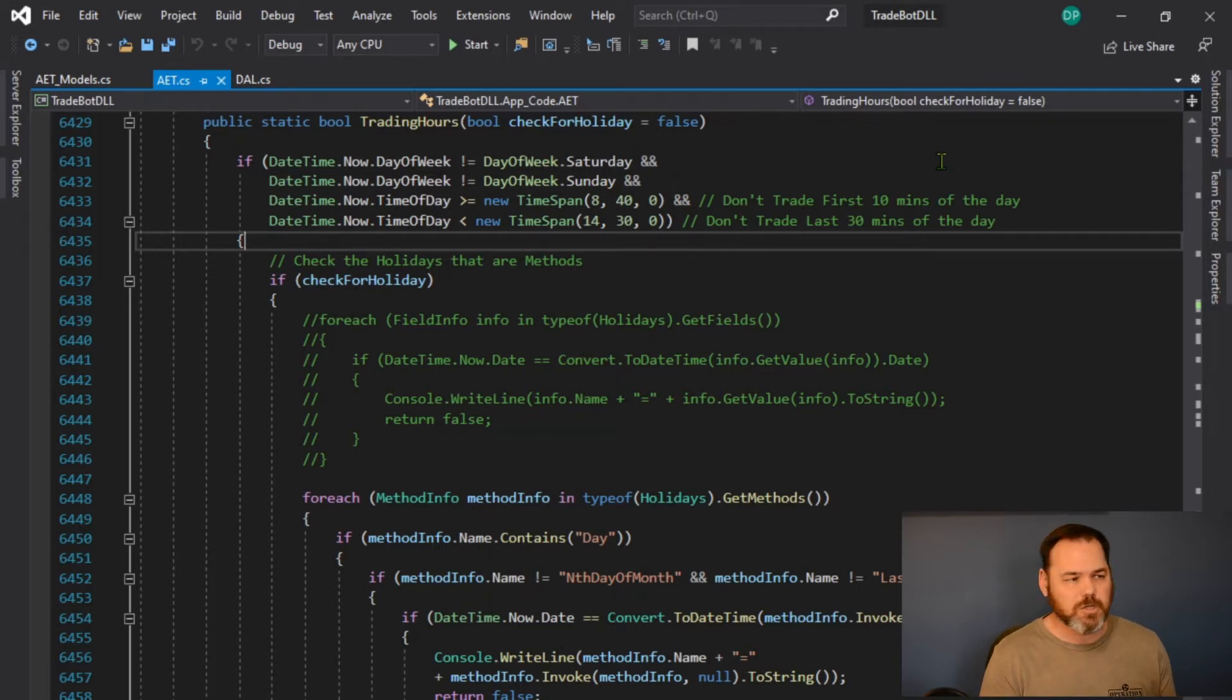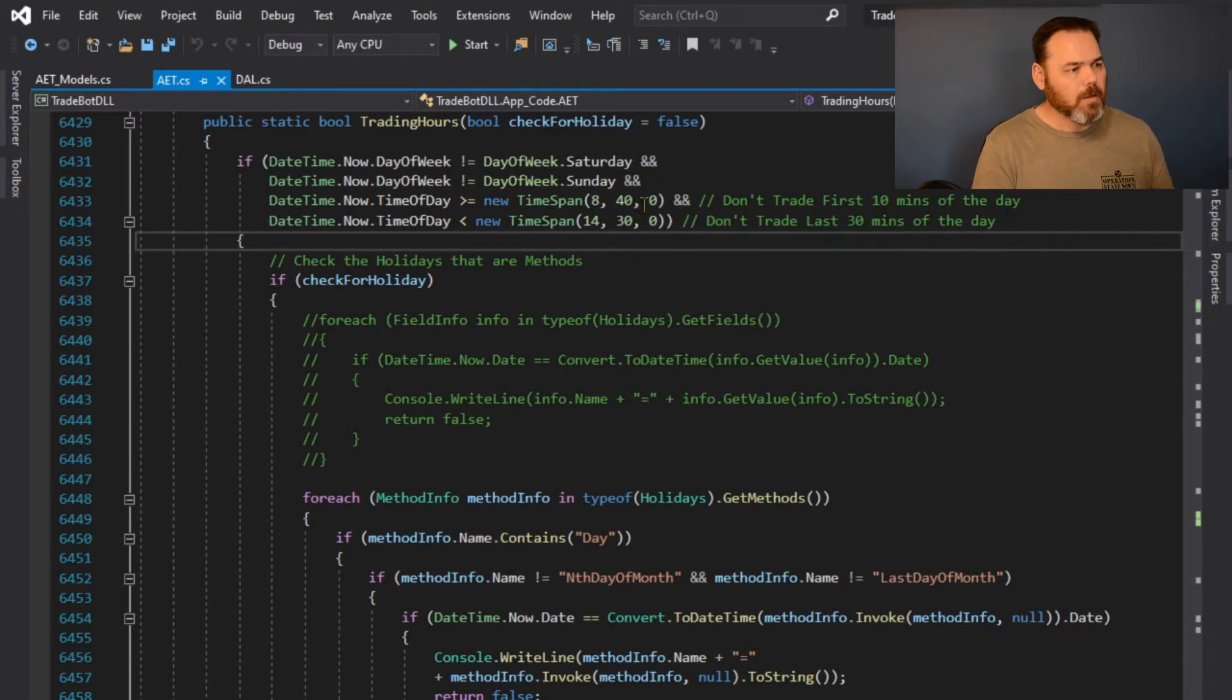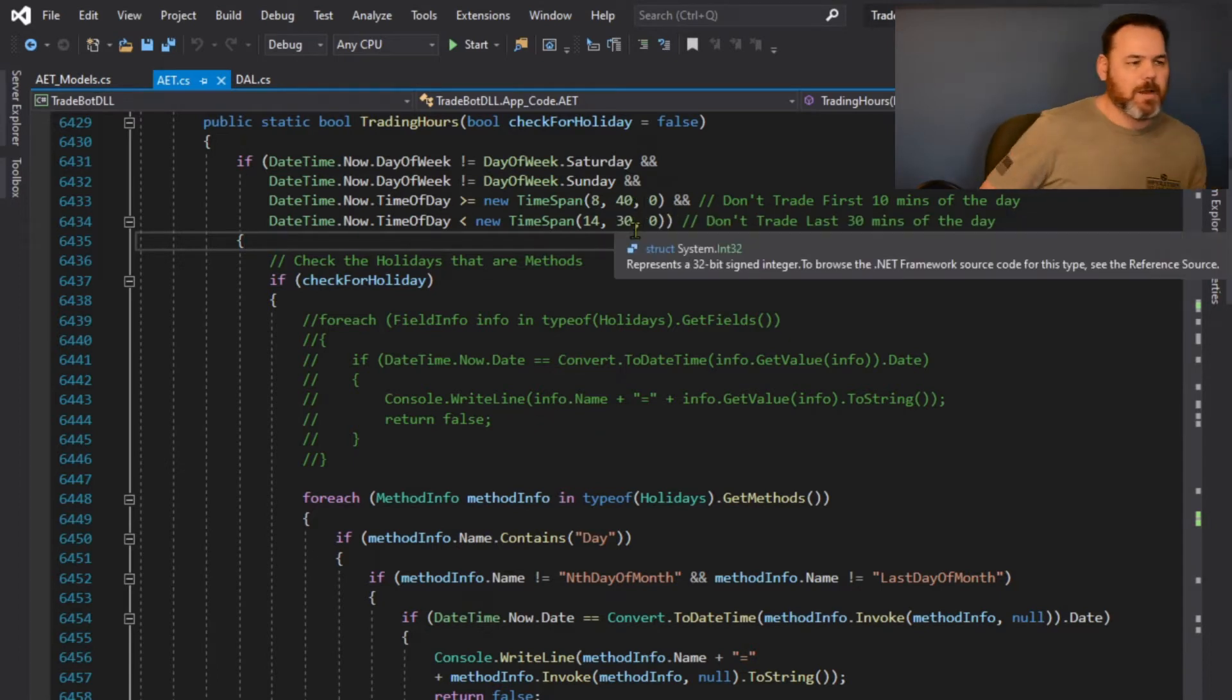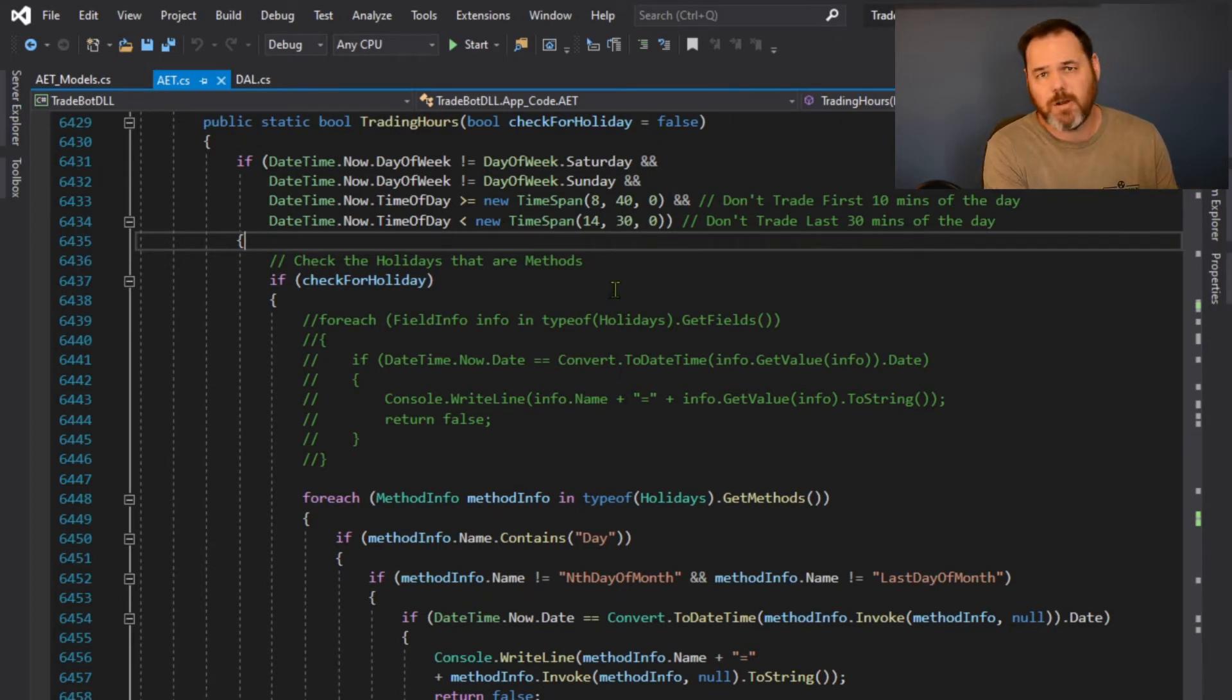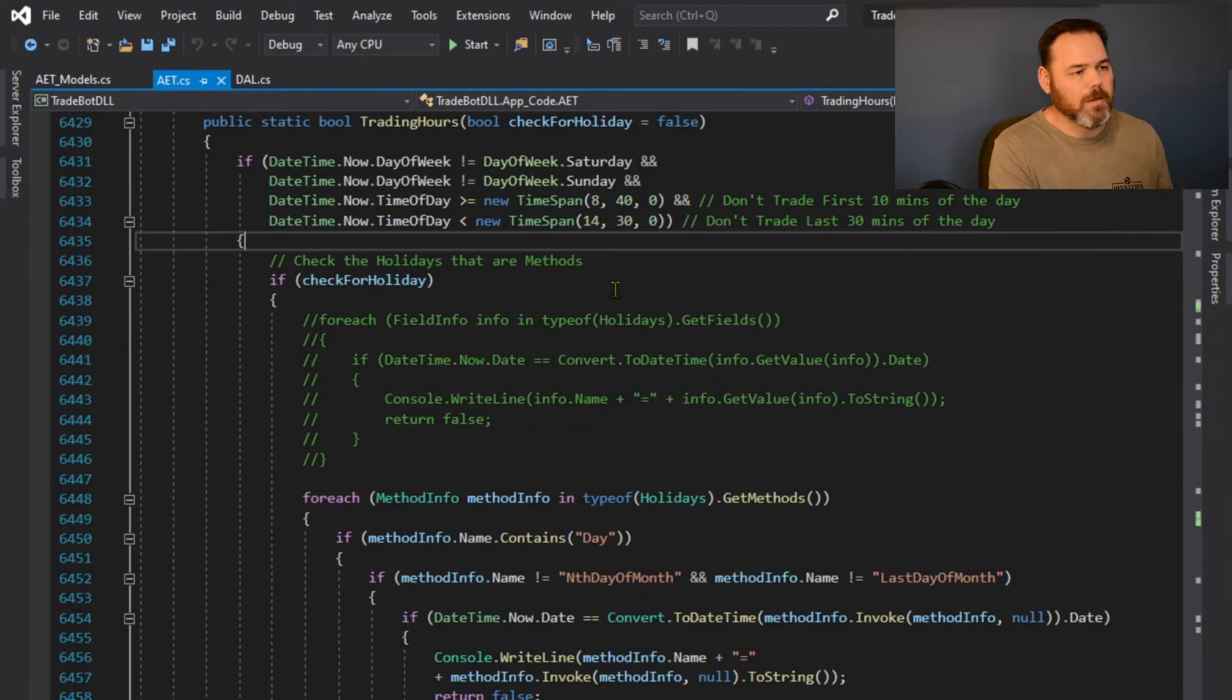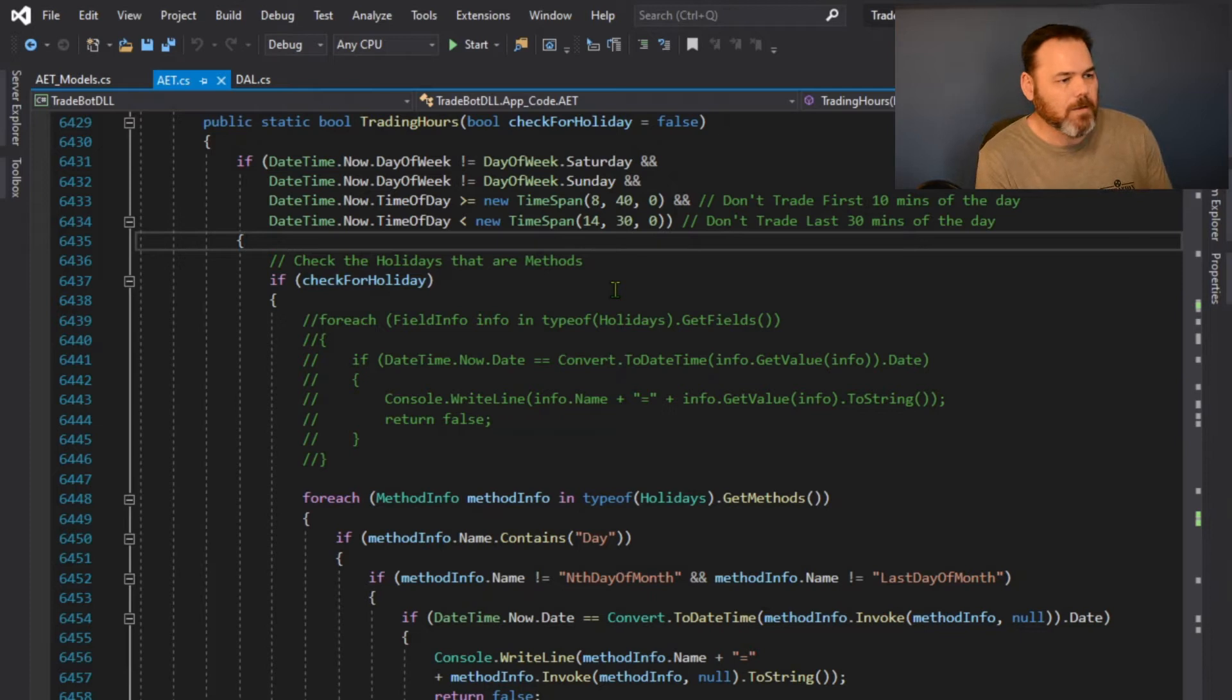As you can see in here, I'm not trading the first 20 minutes of the day or first 10 minutes of the day, and I'm not trading the last 30 minutes of the market day. So I'm on central time, so these are on central.